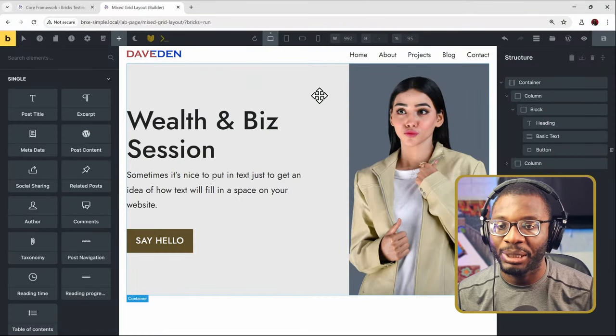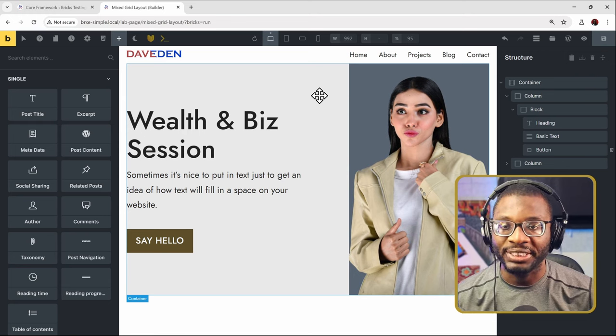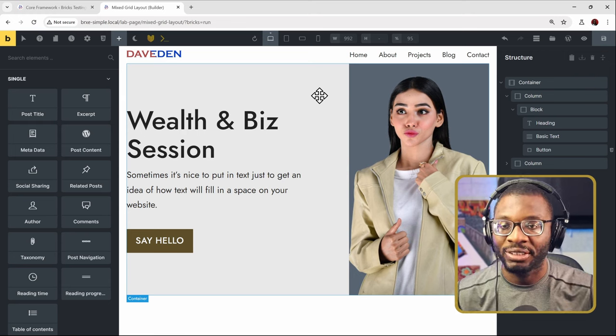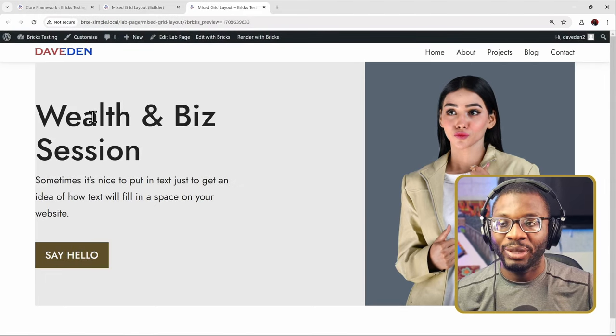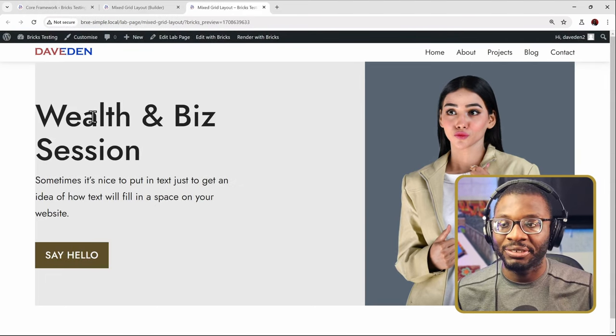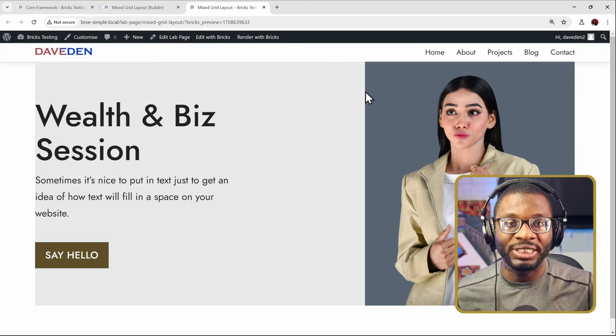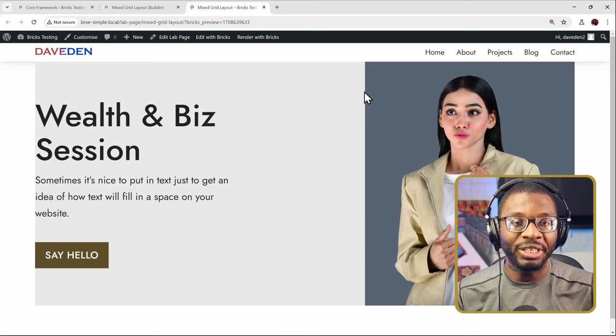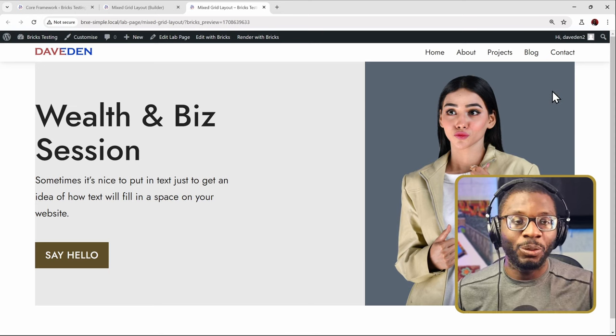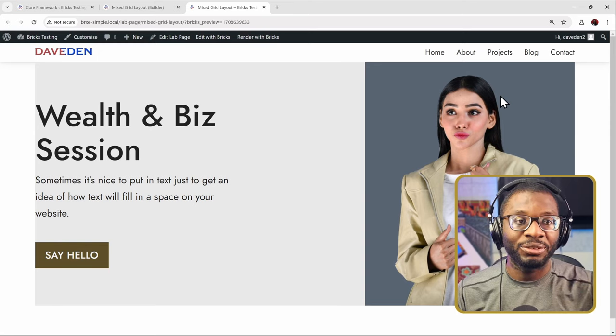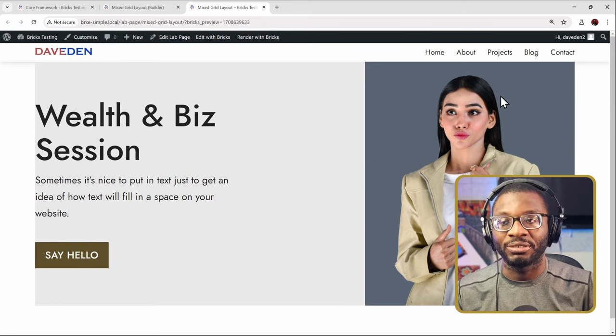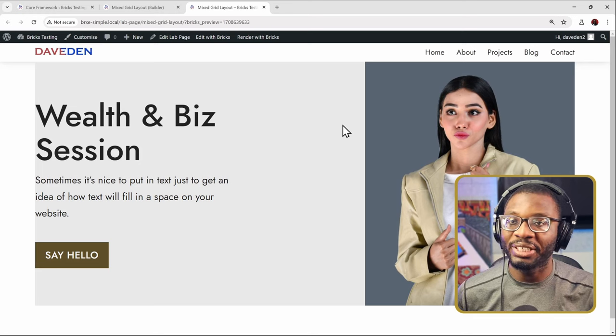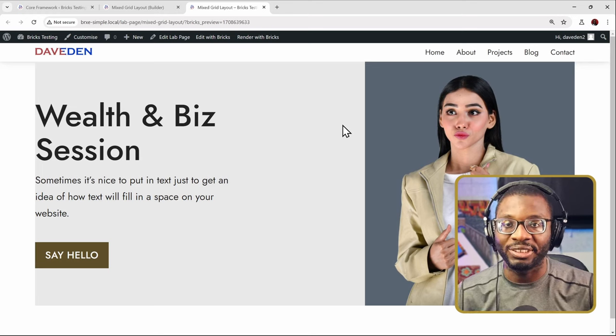Here we are on the Bricks edit page. To speed up the process, I've already gone ahead and added in some content. Let's preview how it looks on the front end. We have a boxed content area with the text content taking up 60% and the image taking up 40%. But right now we want the image to break out of that content area and stretch to the edge of the screen while the text content still remains within the boxed content area. Now let's see how we can get that done.